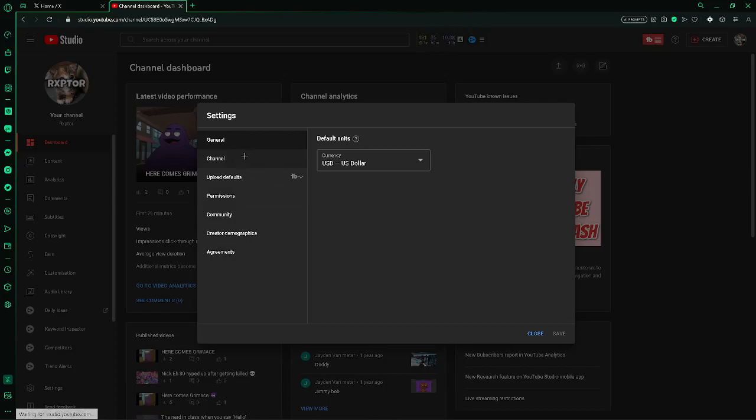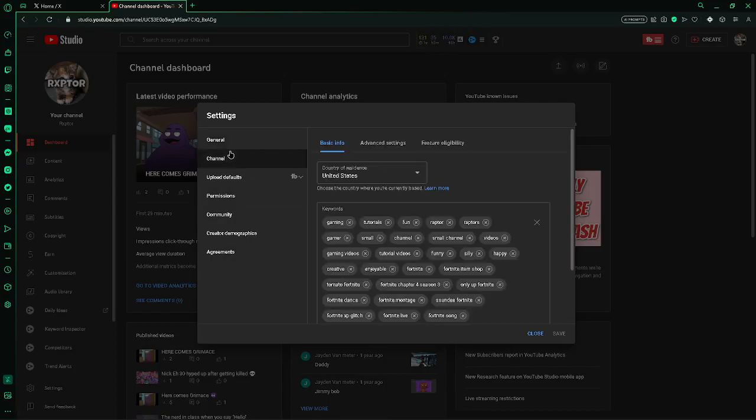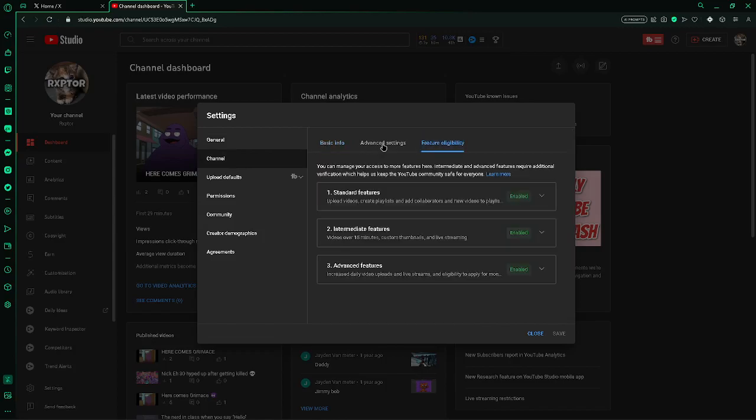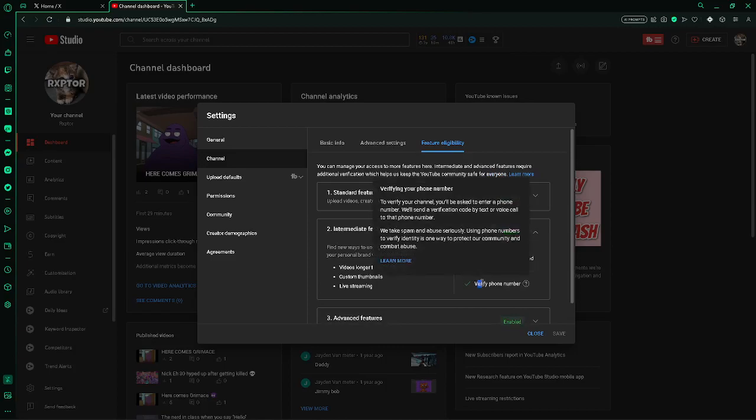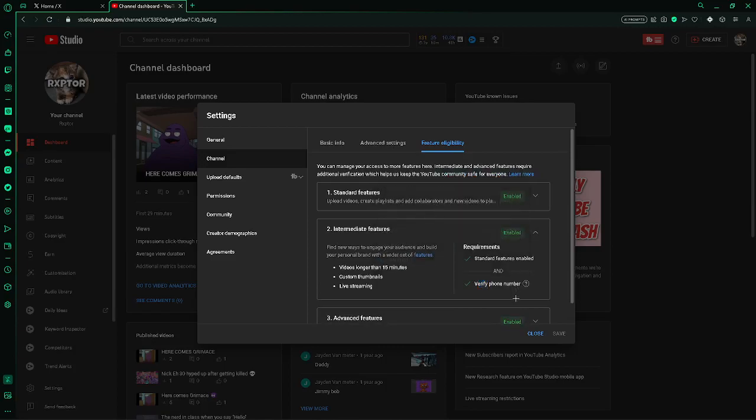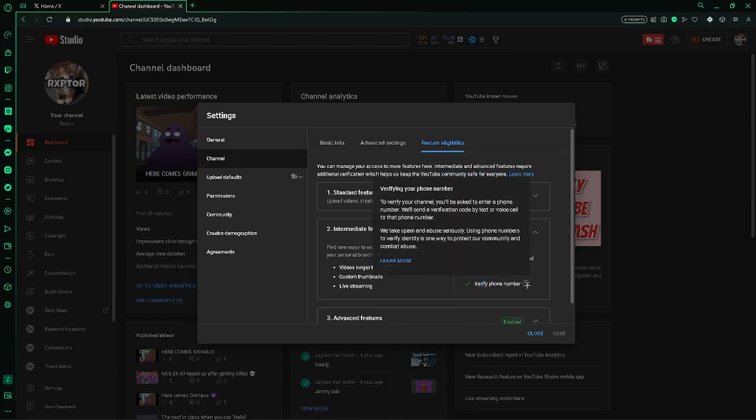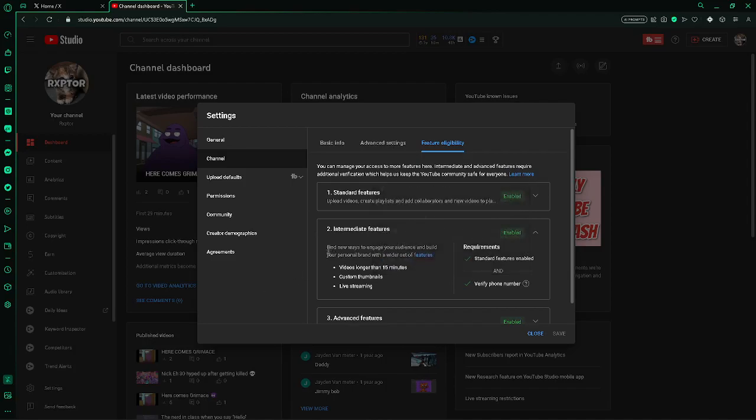It should be maybe in channel settings. You can see intermediate features where you need to verify your phone number. If you go here, you can learn more and you'll be asked to verify it. You can press learn more.